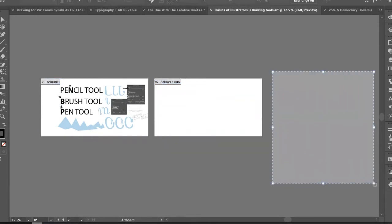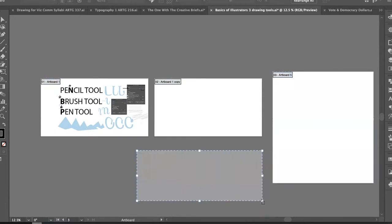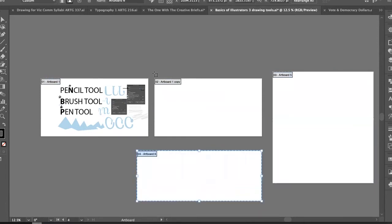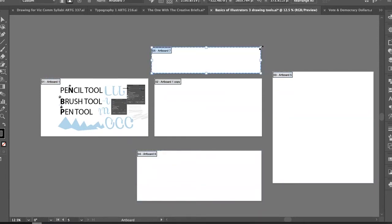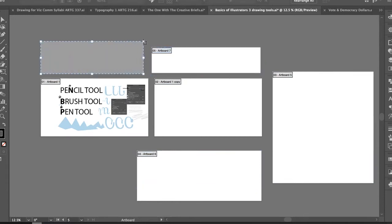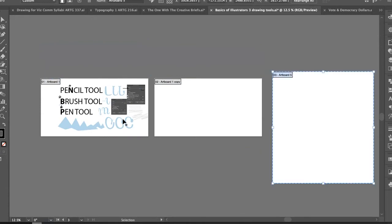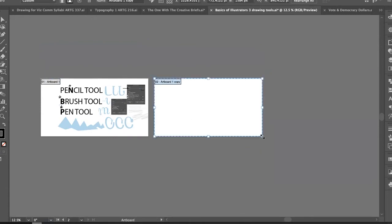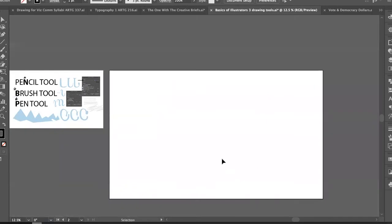With the Option key held down, I can click and drag to just make a copy of the artboard. You can also click and drag to make a new artboard space of any shape you want. If you're making something for print, match the print size; if working digitally, any size works.